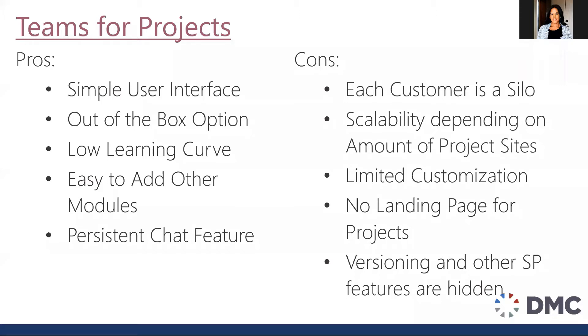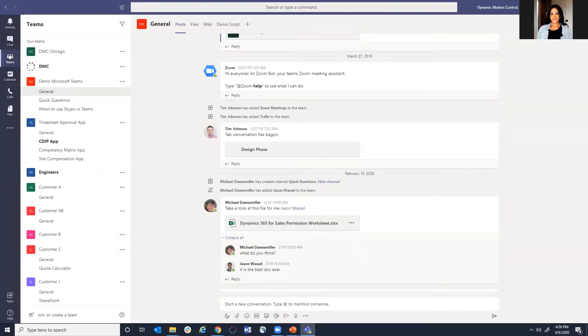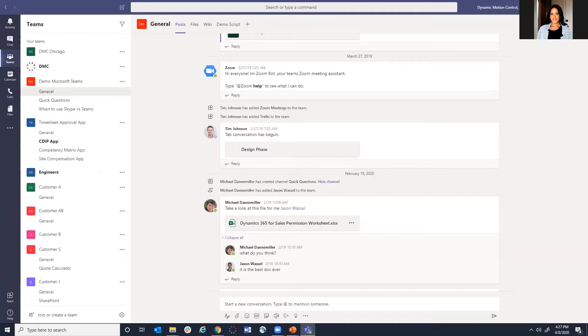First, we're going to start with Teams. Teams is a software tool that is used for persistent chat within an organization. You can, in fact, invite external users to a Team as well. A user would be able to post a message and then other users would be able to comment on that message below.